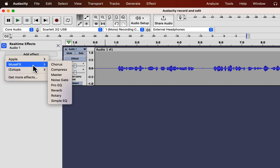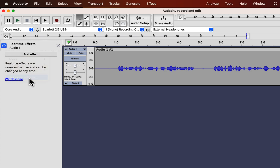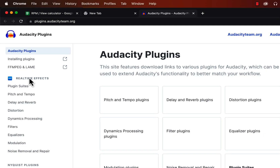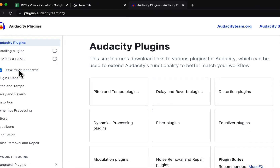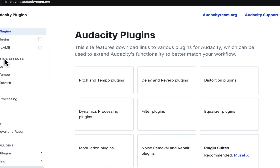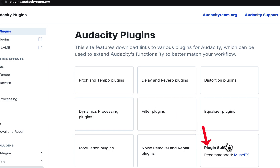Before applying any of these effects, let me show you how to get them. Click on Get More Effects and you will be taken to the Audacity plugin page, where you will get plugin-related updates. You can see what types of third-party plugins are available. The NewsFX plugin suite has several plugins — click on NewsFX.